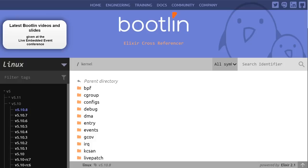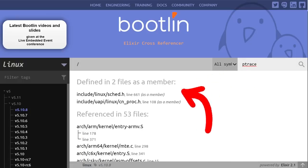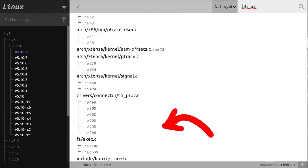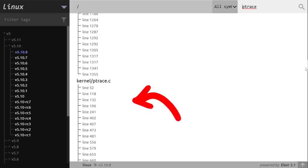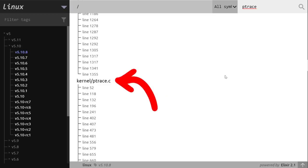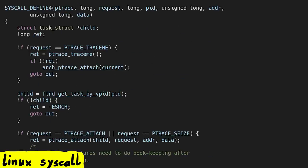Now that you know what ptrace does, let's compare the ptrace syscall source code of Linux and Serenity. In the excellent Linux source code browser Elixir, we can search for ptrace and look for a file that looks promising. You could click through some of the other files, but this kernel/ptrace.c file looks most likely.